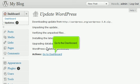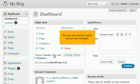Go to the Dashboard. We can now see the current version has changed.